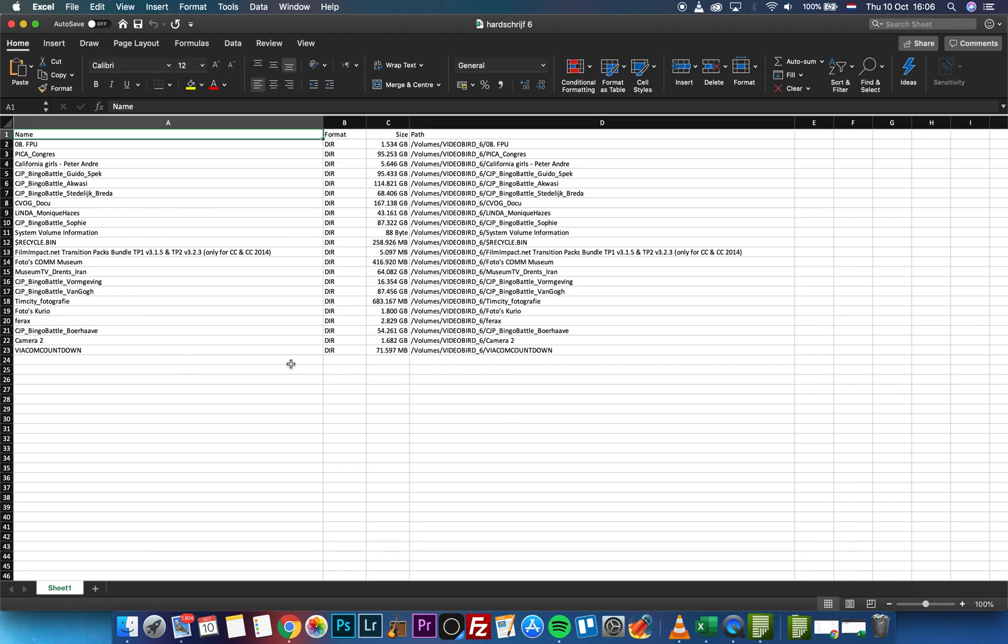Of course, here you can search for any result that you are looking for, even if it's in Excel program or HTML or any other programs.